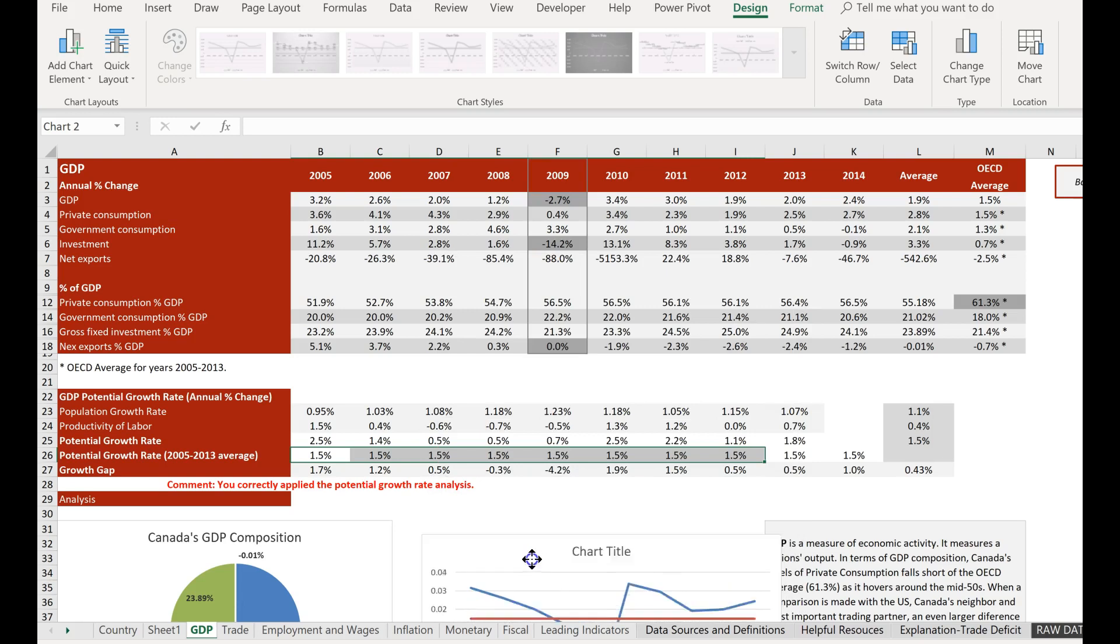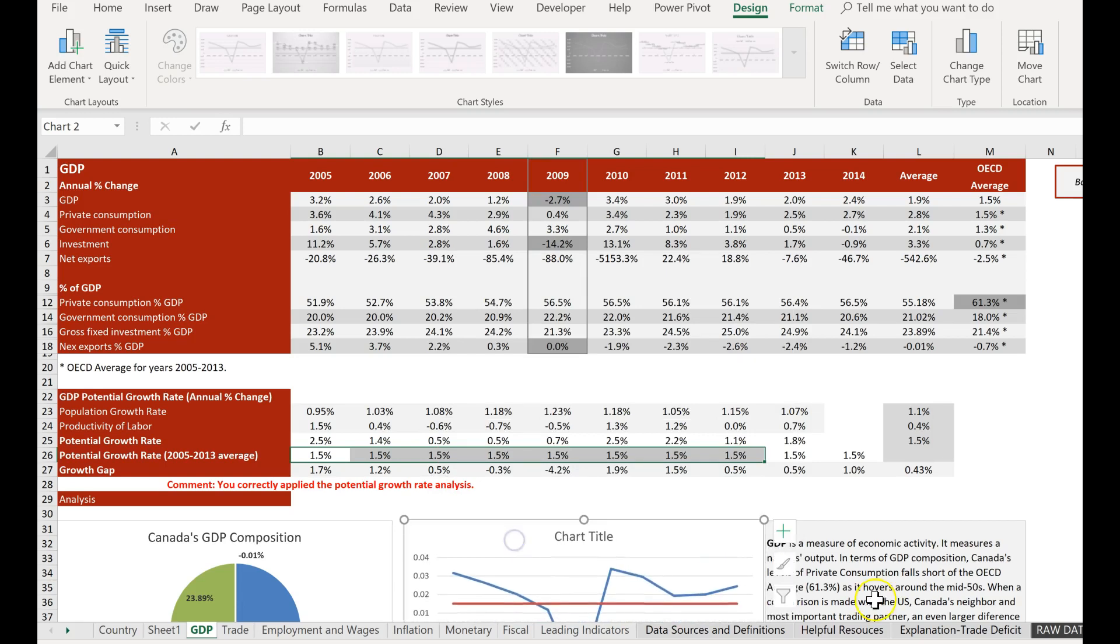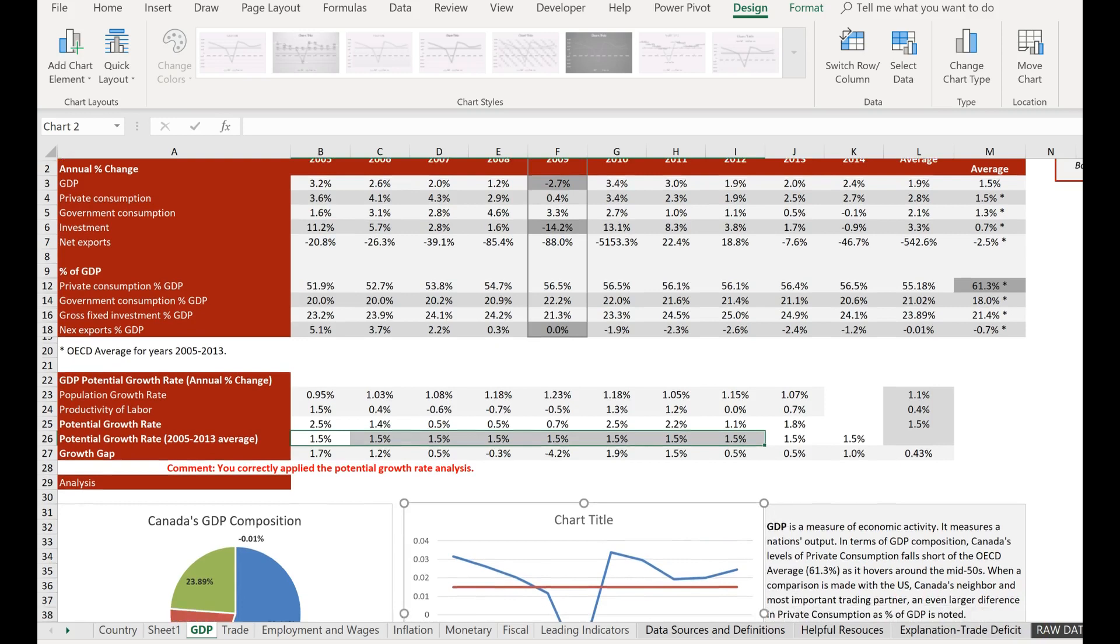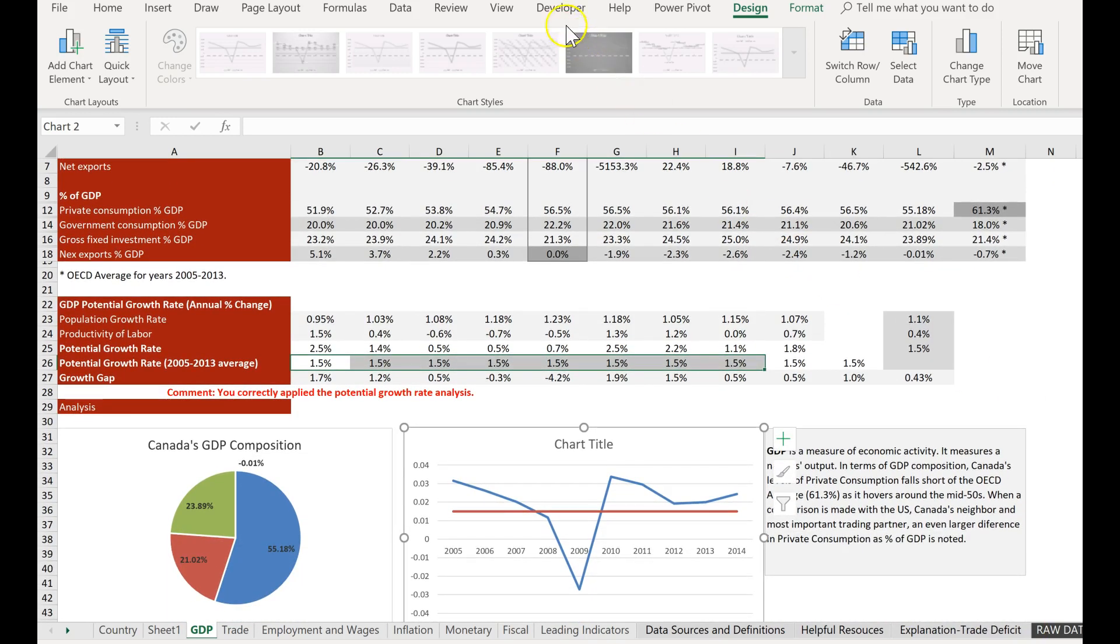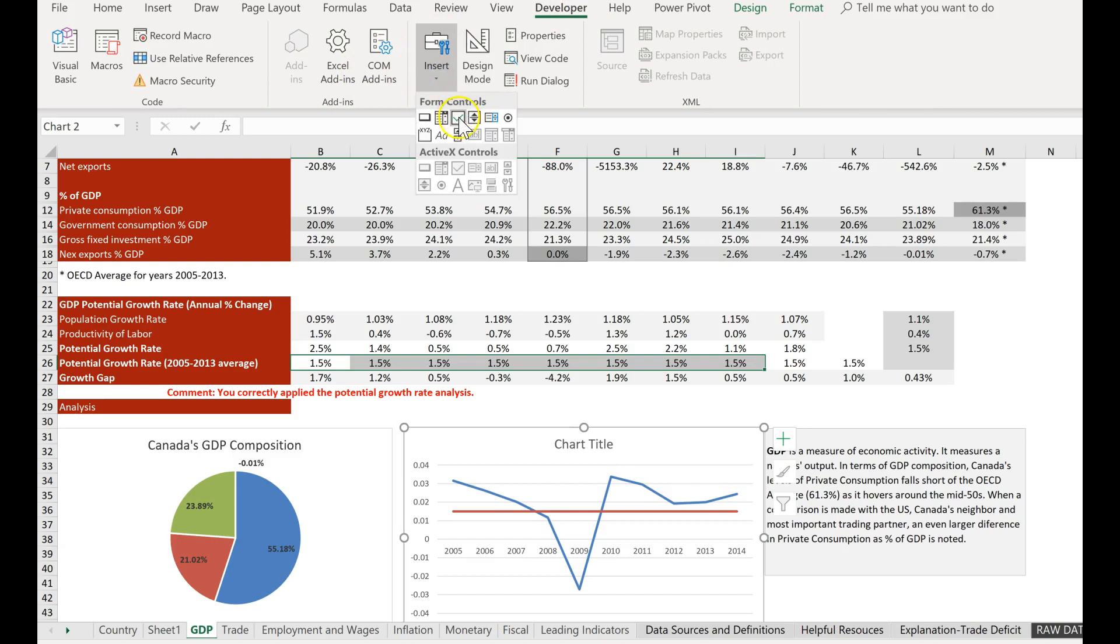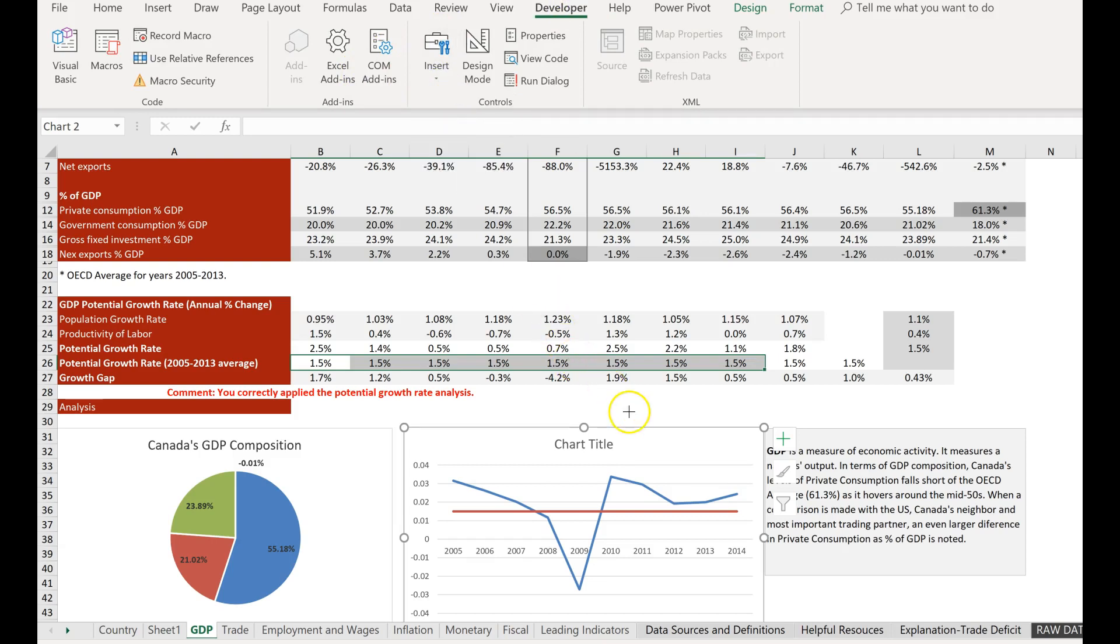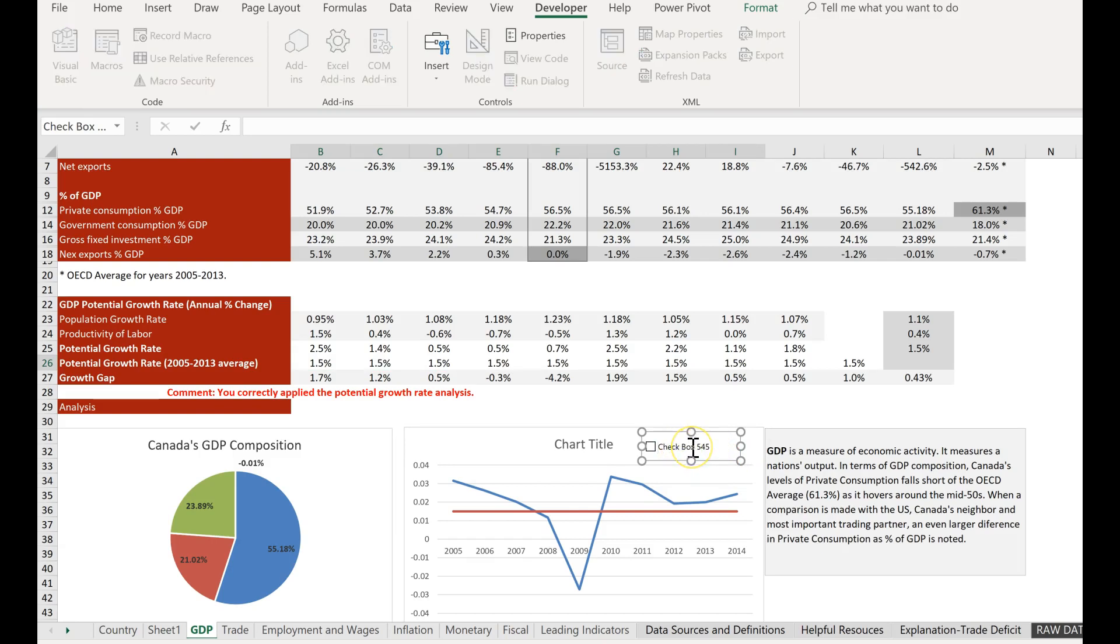Now what I'm going to do is I'm now going to create a checkbox. I'm going to go to the developer tab, go to insert, and this is the checkbox right here. I'm going to draw it right here, and then I'm going to change this text to potential, like that.